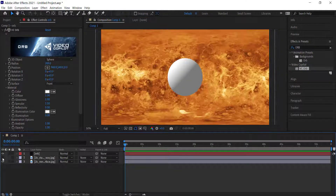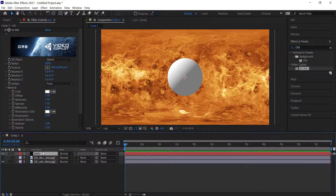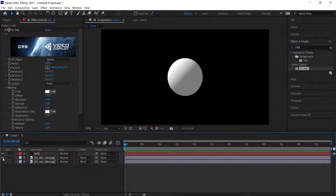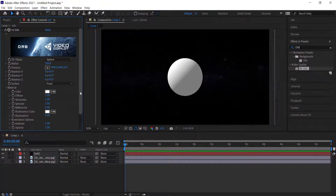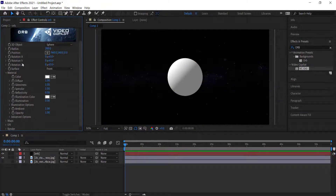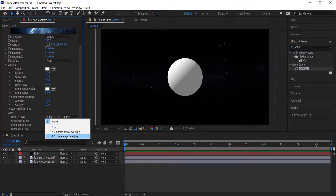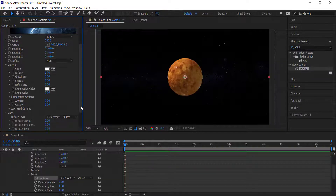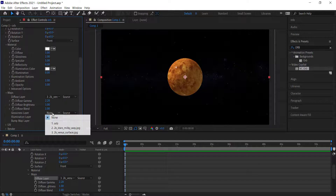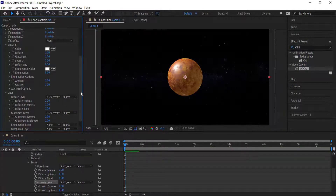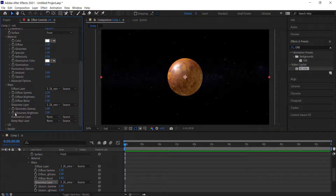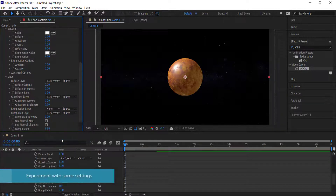Once we've put our textures in, you can see the stars in the background, and if I take that off you can see the Venus map texture. We need to go back to our Orb, go down to Maps, and add the texture for the diffuse layer, the glossy layer, and also the bump map.